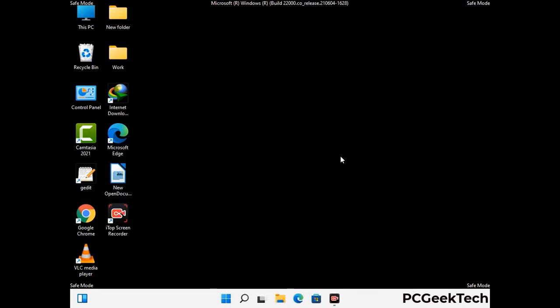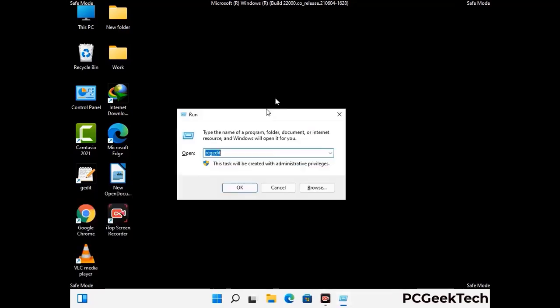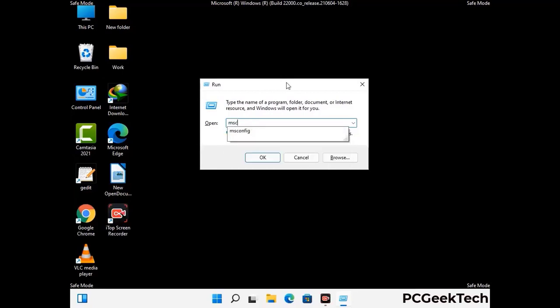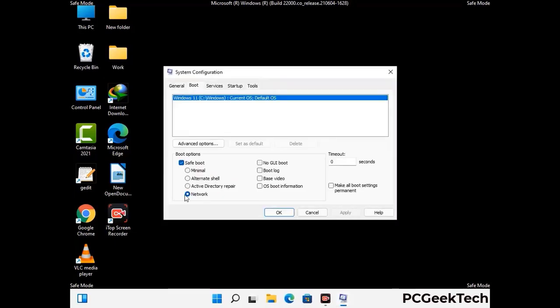By now you have most probably removed the virus from your computer successfully. You can now boot your computer in normal mode again. Press the Windows and R keys together to open the Run box, type in msconfig and press OK. On the System Configuration window, go to the Boot tab and uncheck the safe mode option.